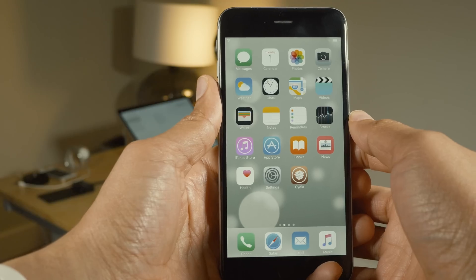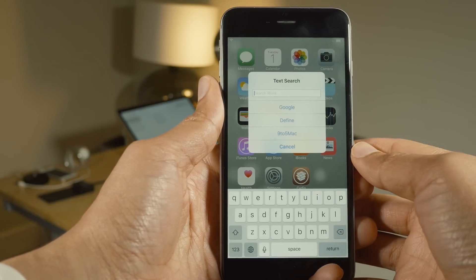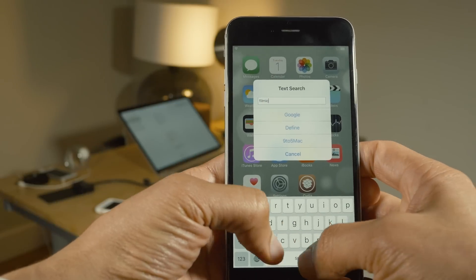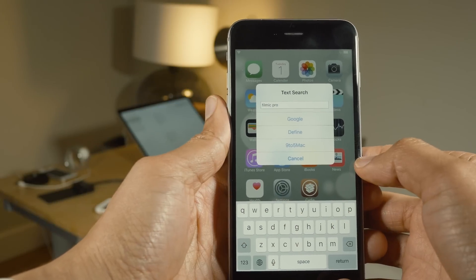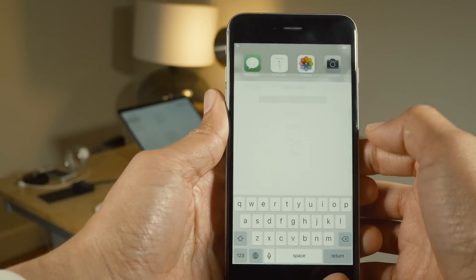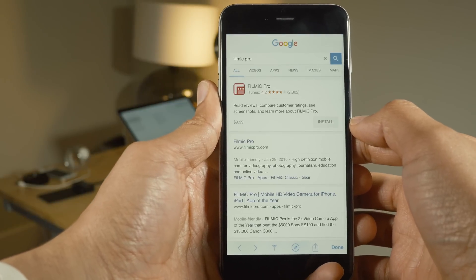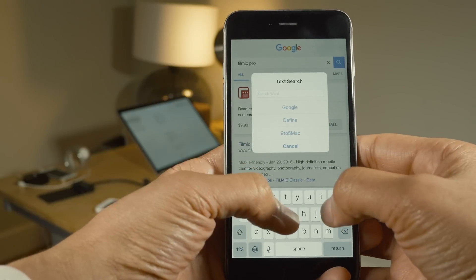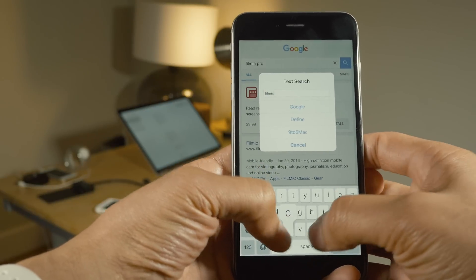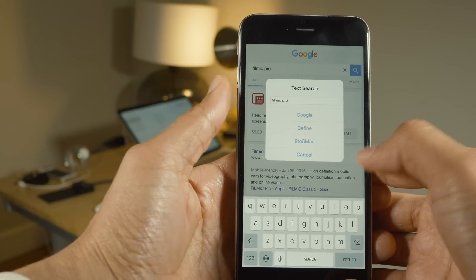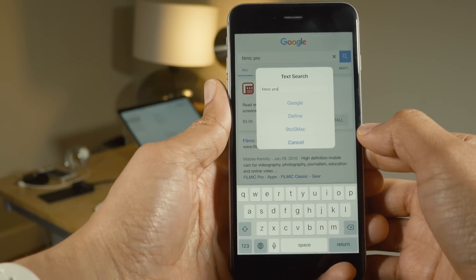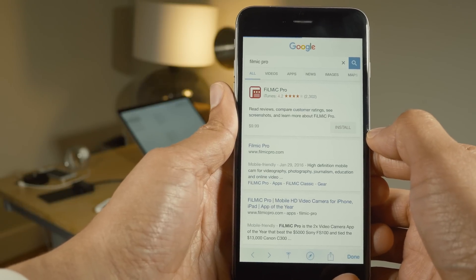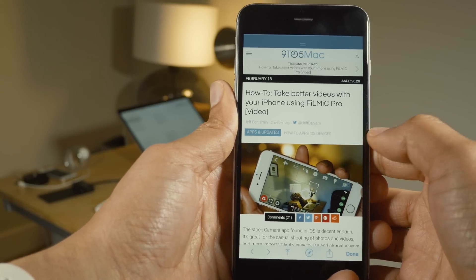Text Search Pro allows you to perform searches from anywhere on your iPhone screen. I brought up the text search box, typed in 'Filmic Pro,' and searched on Google for that — there it is, Filmic Pro. I can also use custom searches; I have one for 9to5Mac that I've created. So I type 'Filmic Pro' again, tap on 9to5Mac, and just like that it pulls up the results.